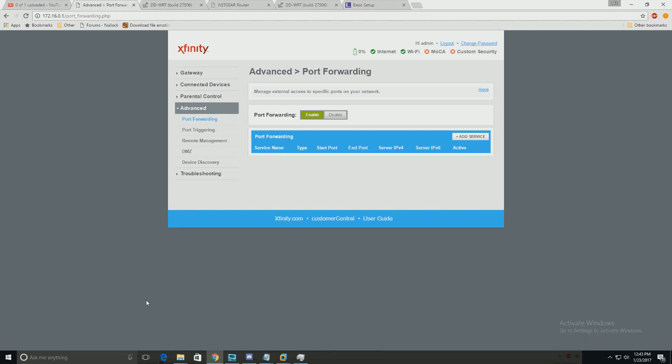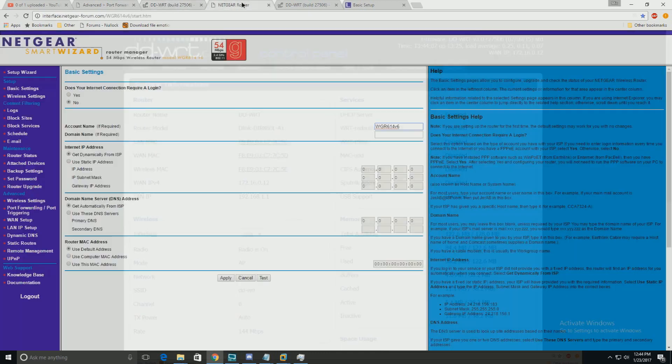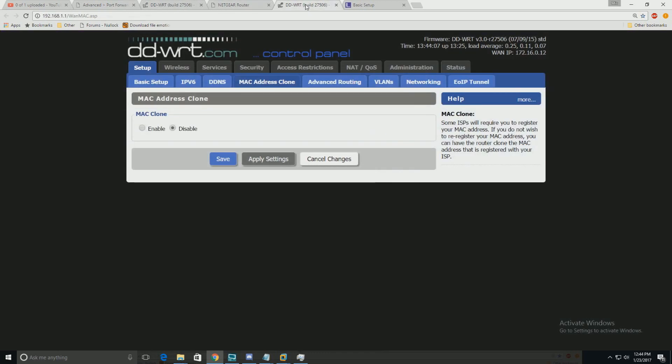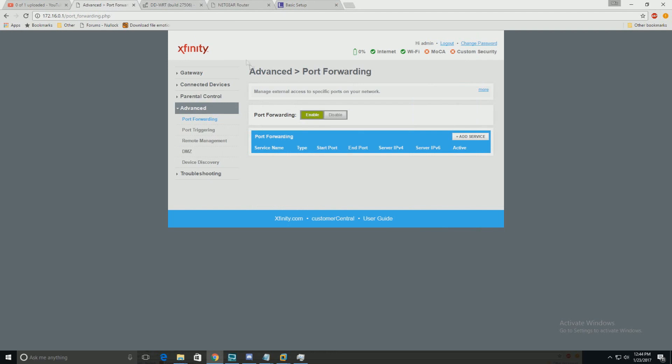I'm going to show you how to port forward on your modem and router. We'll be working with Xfinity, DDWRT, Netgear, and Linksys. It's fairly easy and not too much work.